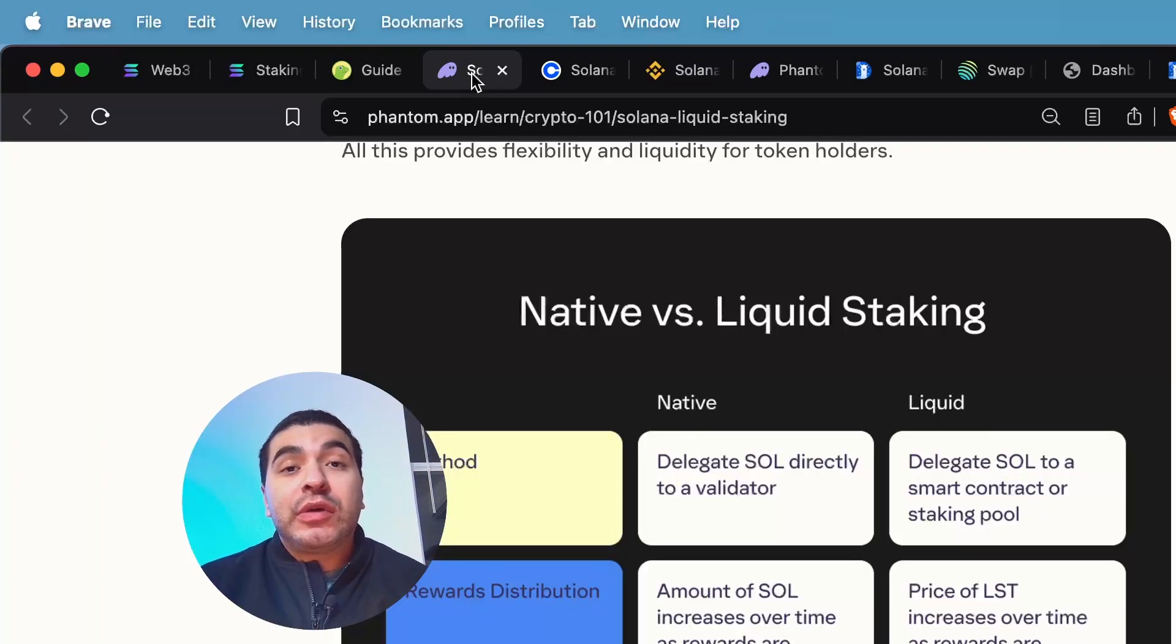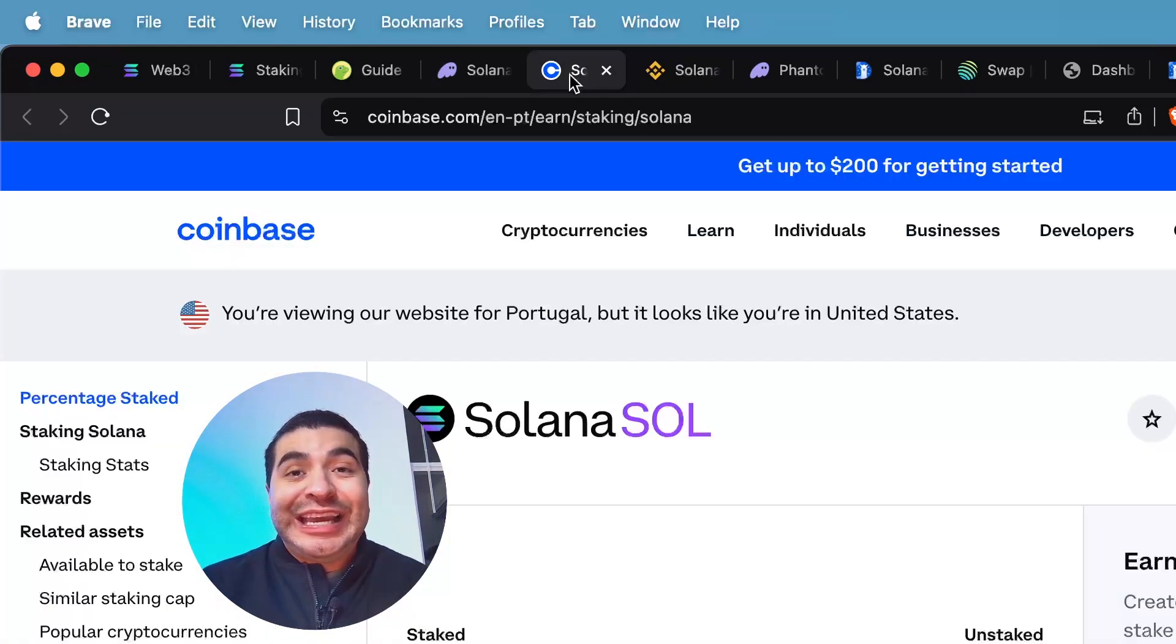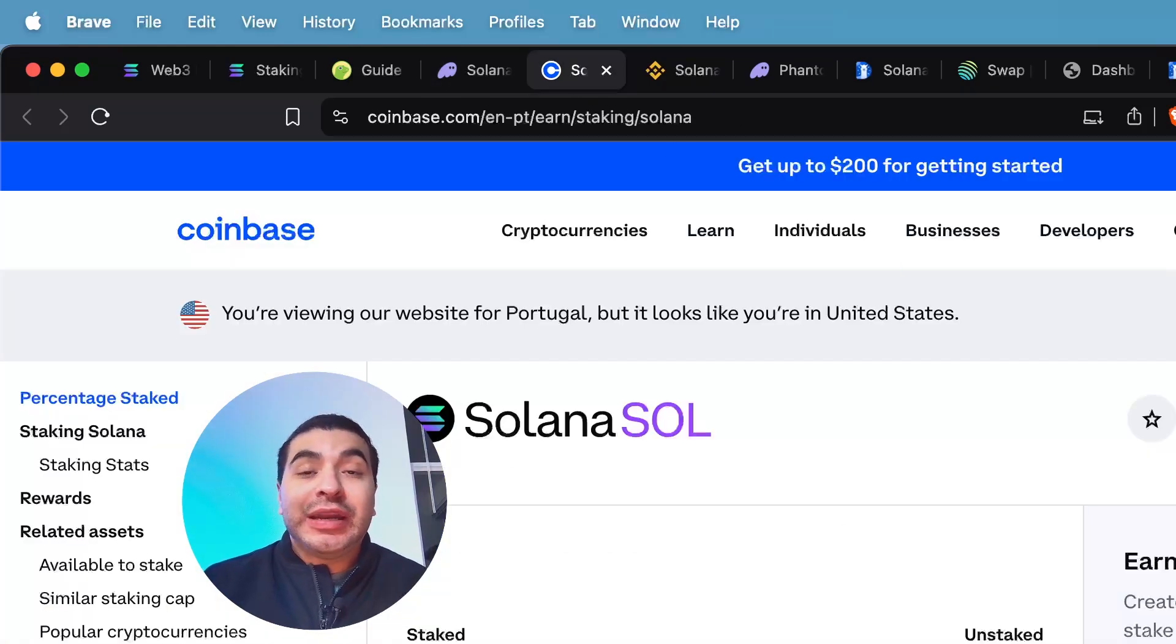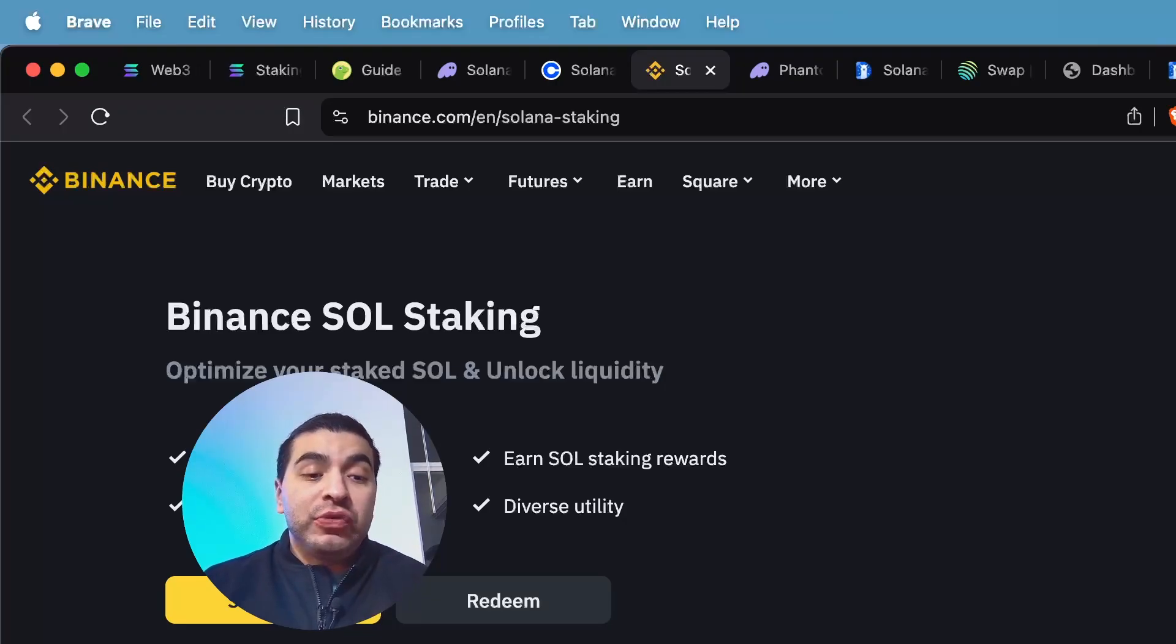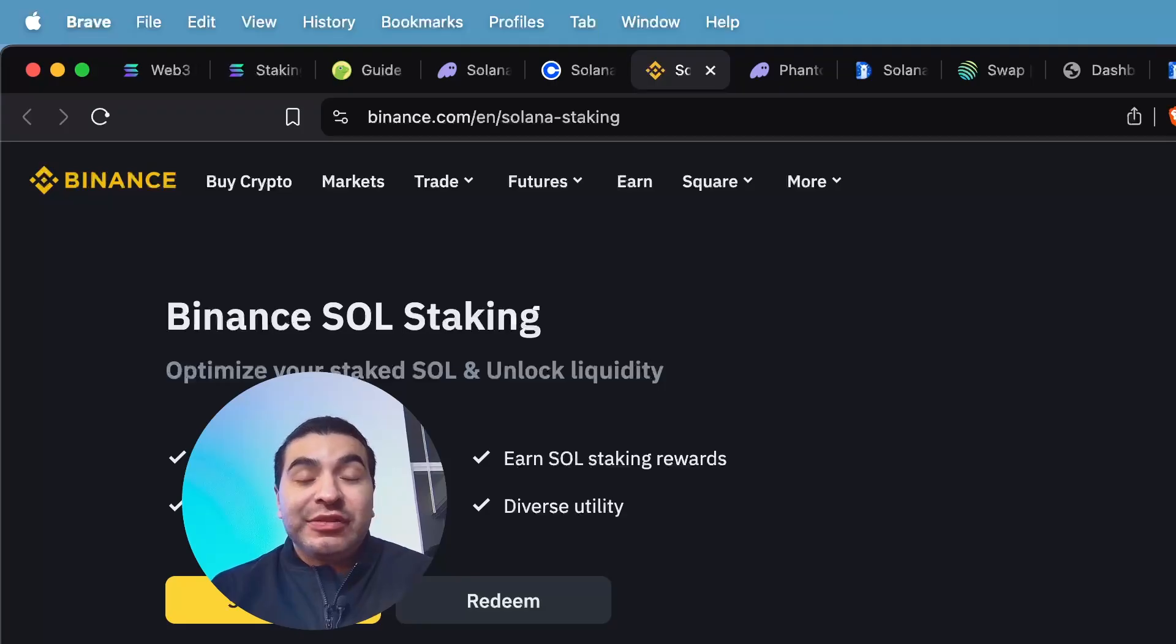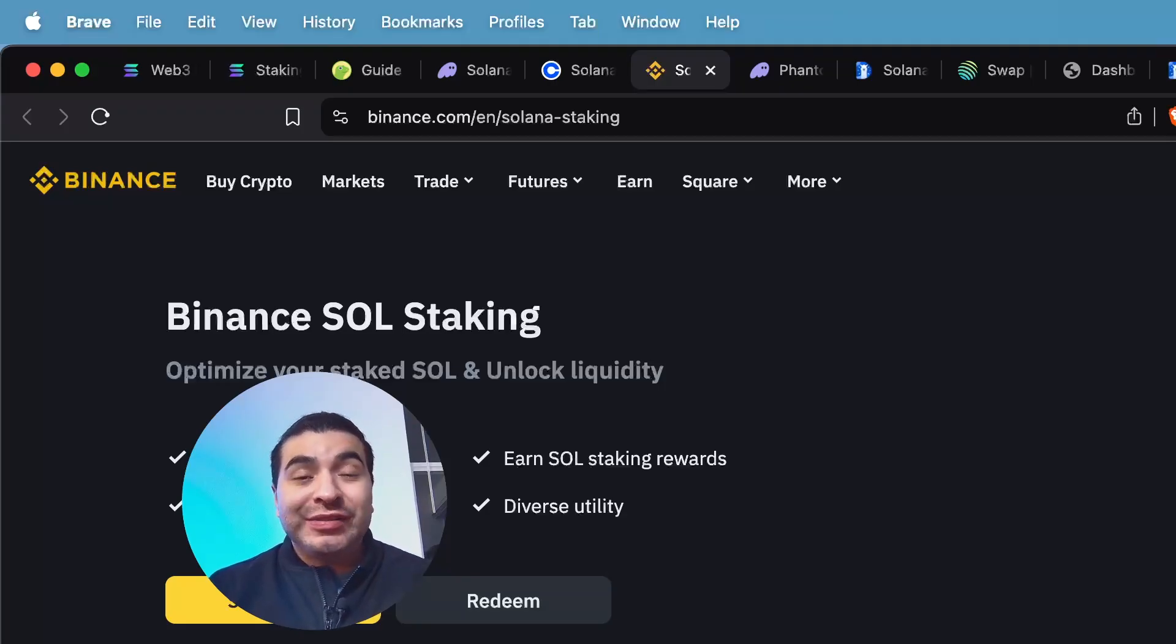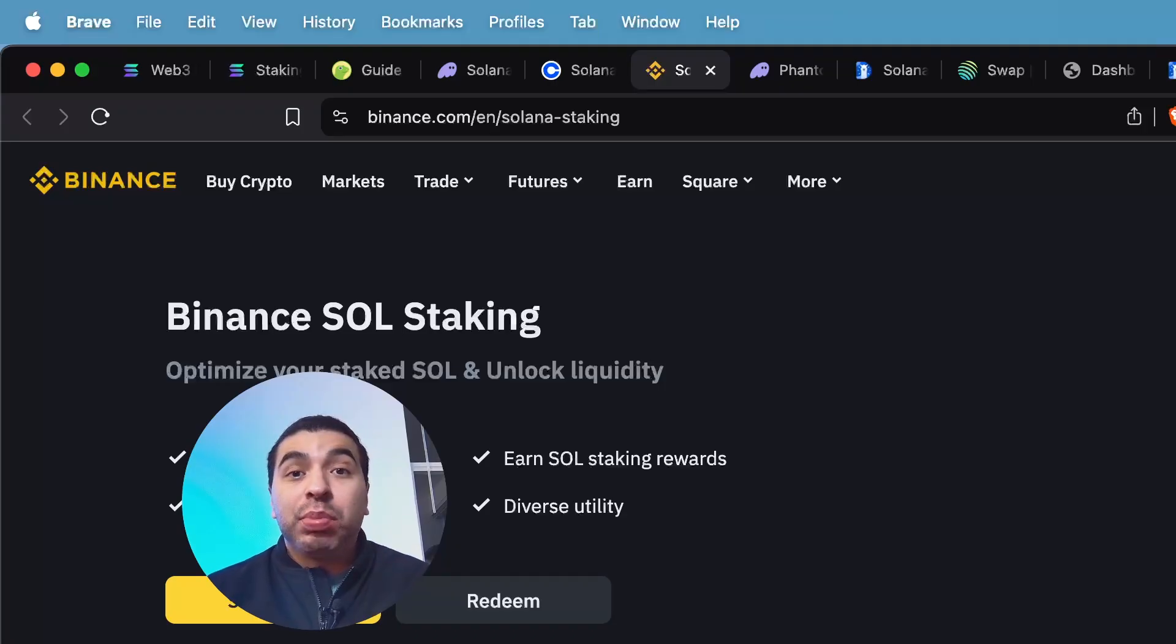So let's get started with the easiest method. You can stake natively with your Coinbase account that will net you 6% APY. On Binance, you can stake directly for up to 11% APR. And you can also choose to receive the BNSOL token. So BNSOL is a liquid staking token. And you can use BNSOL on different DeFi platforms.